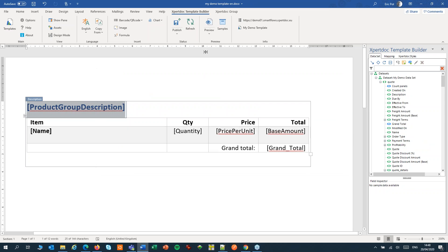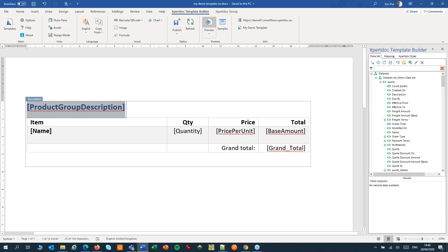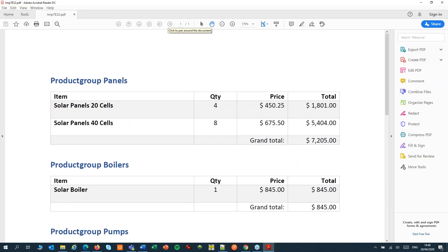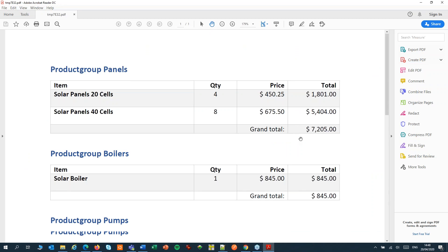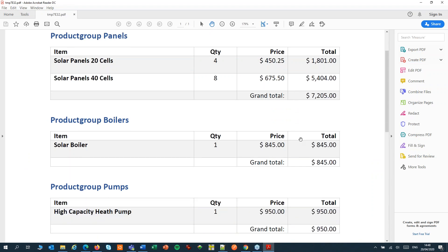Now run the preview again. And now it neatly calculates the grand total per table.